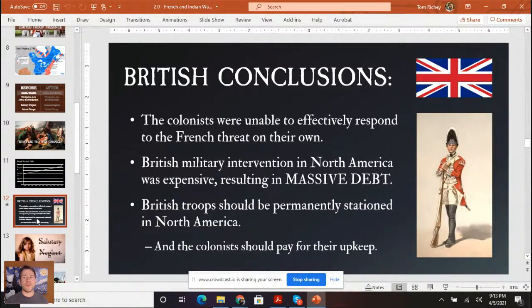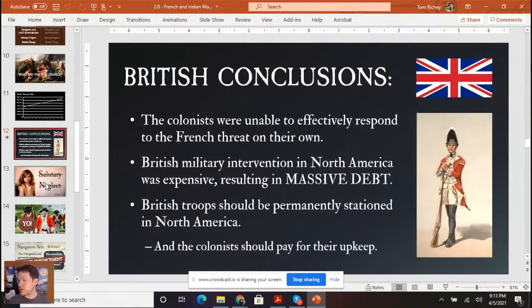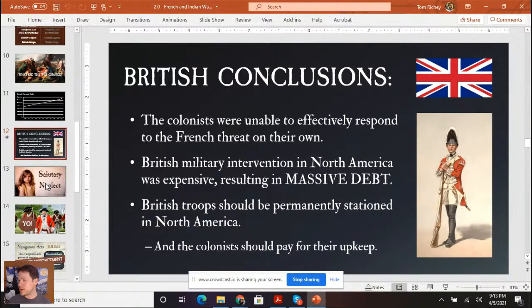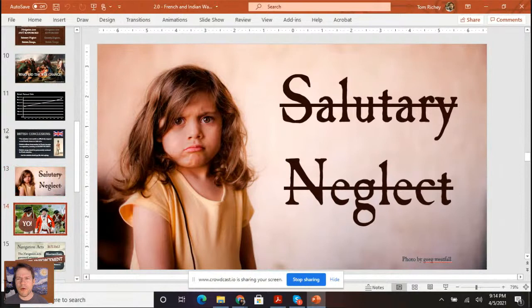British military intervention in North America was expensive, resulting in massive debt. So British troops should be permanently stationed in North America, and the colonists should pay for their upkeep, because the colonists were unable to fight this war by themselves without British help. Salutary neglect is gone. Now there's going to be no more salutary neglect, and the British want to control trade in the colonies.